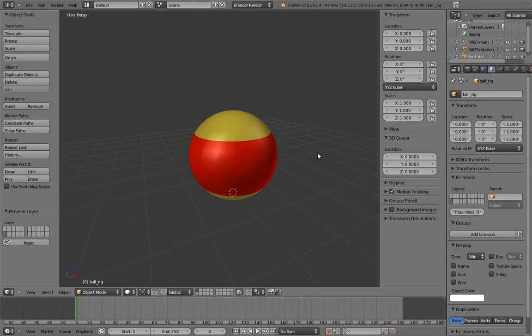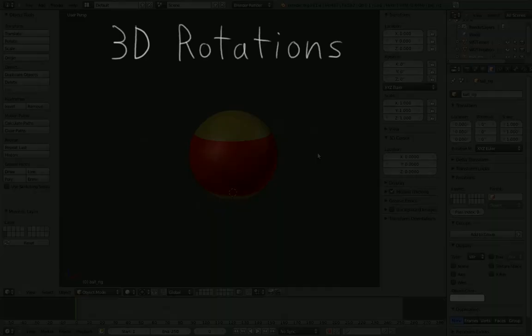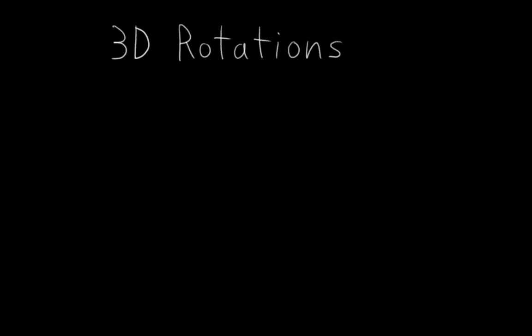However, in keeping with the pattern of this DVD so far, I'm going to take this simple rig as an opportunity to explain something really complex and weird. And that complex and weird thing is 3D rotations.